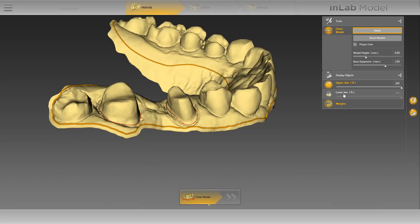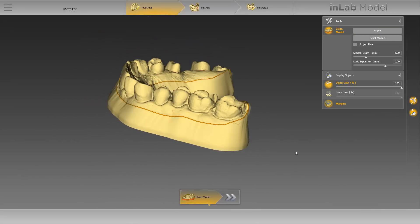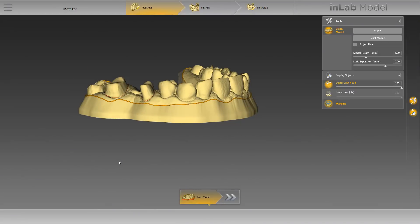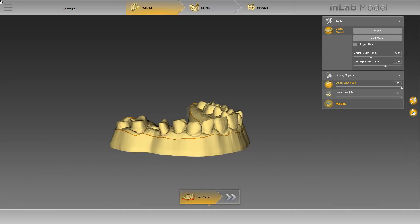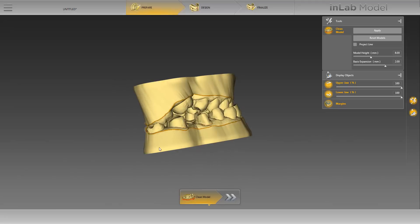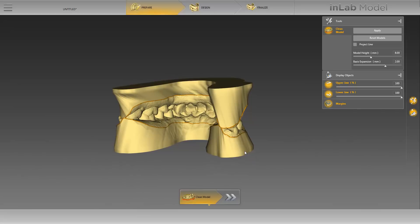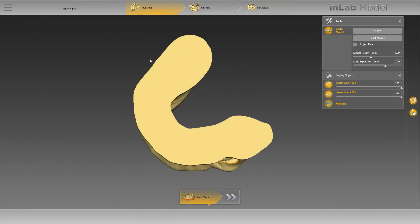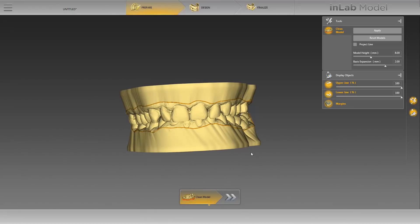Clicking on Apply will start the calculation. After creating the model, you can still change the height or width of the base. As an example, we will change the height to 8 mm and recalculate the model. The calculation has also been performed for the opposite jaw. We will activate the lower jaw and check the models from different angles. Without making any further adjustments, we will move to the next phase, the design phase, by clicking on the double arrow.